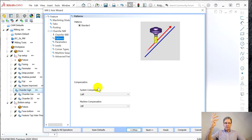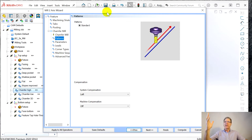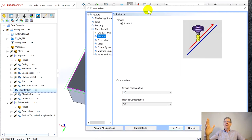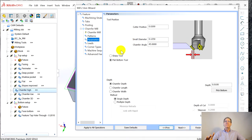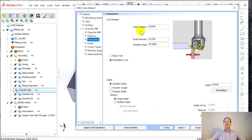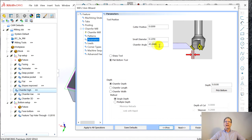Left, I want to climb mill this, which is left. But then I learned something about that I'll show you in a second. Parameters. It knows it's chamfer.